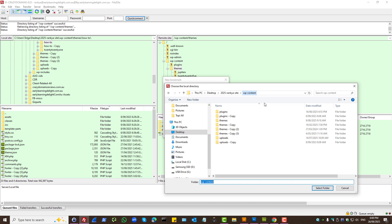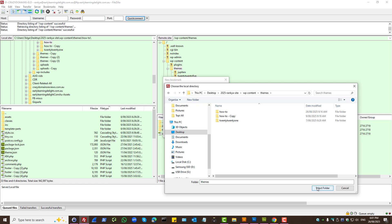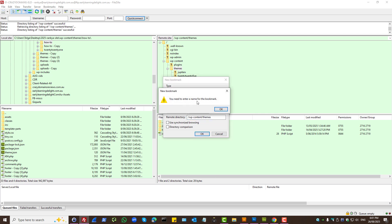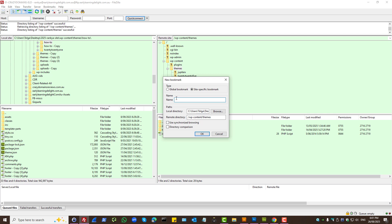I can say OK. Local folder should be this and remote directory should be this. And I can press OK. Surely I need to add a name. Let's say theme and OK.